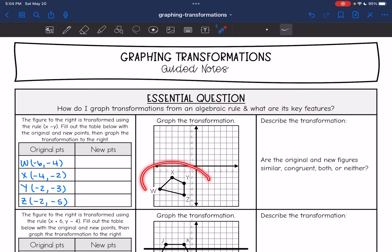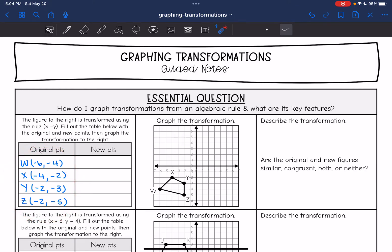So we have this quadrilateral right here, WXYZ. I already plotted the original points and it says the figure is transformed using the rule (x, -y). Fill out the table below with the original and new points, then graph its transformation. So I already have the points plotted and now I'm going to transform the points using this rule (x, -y).